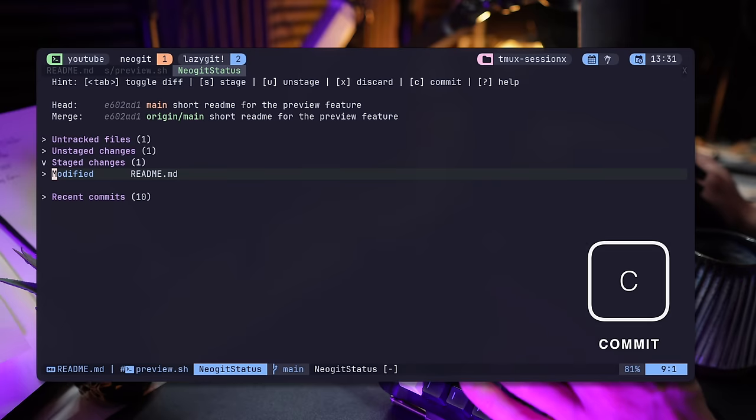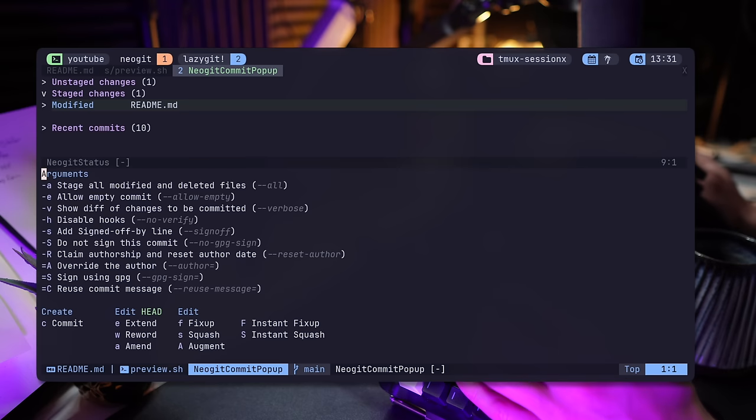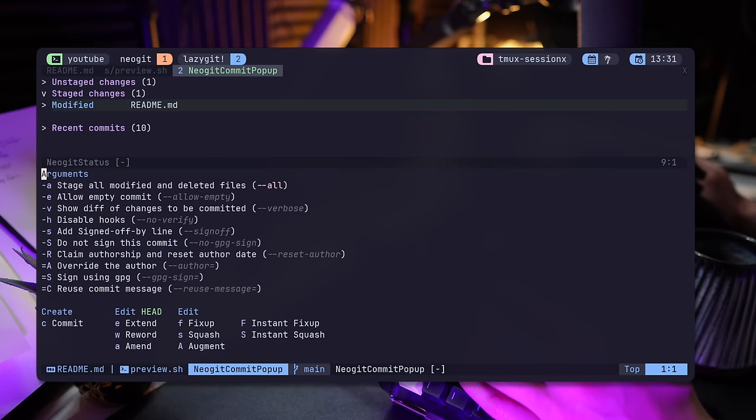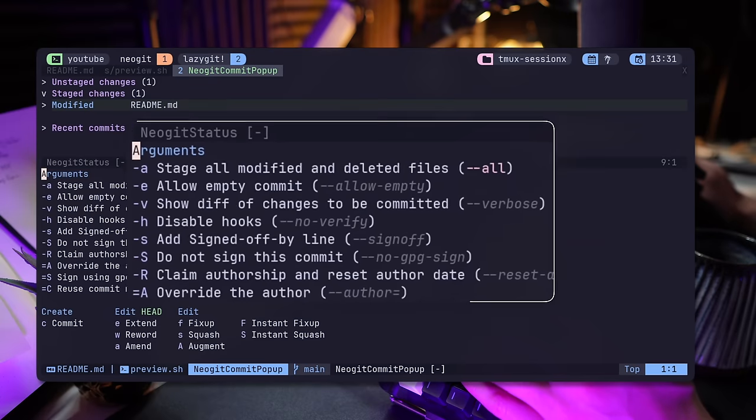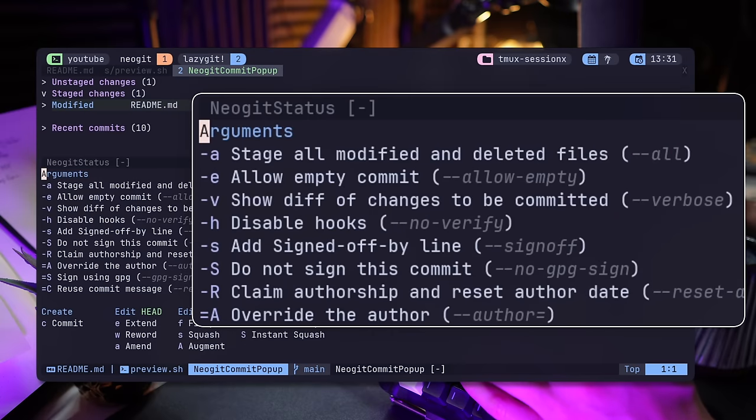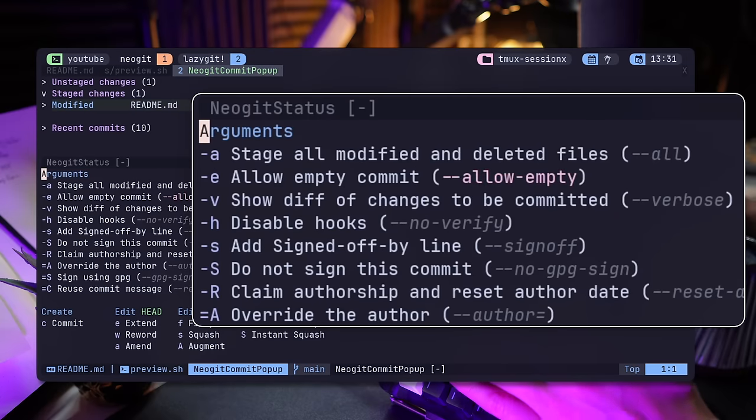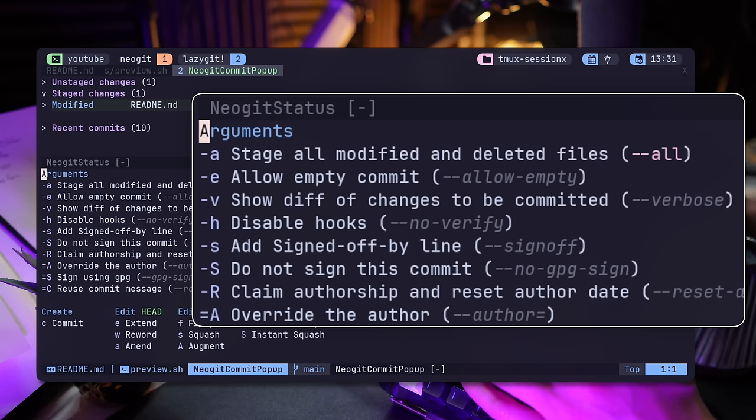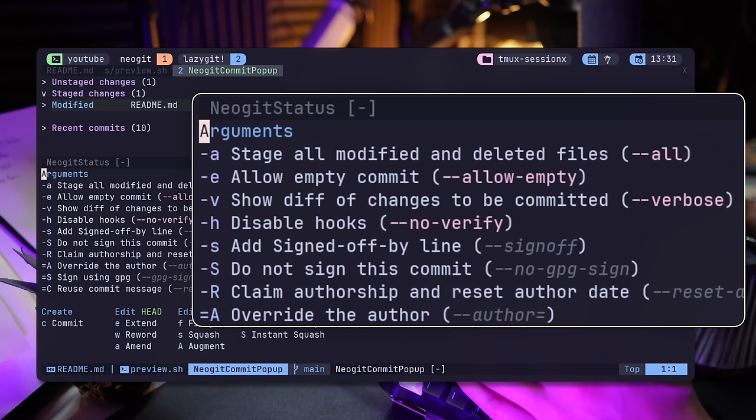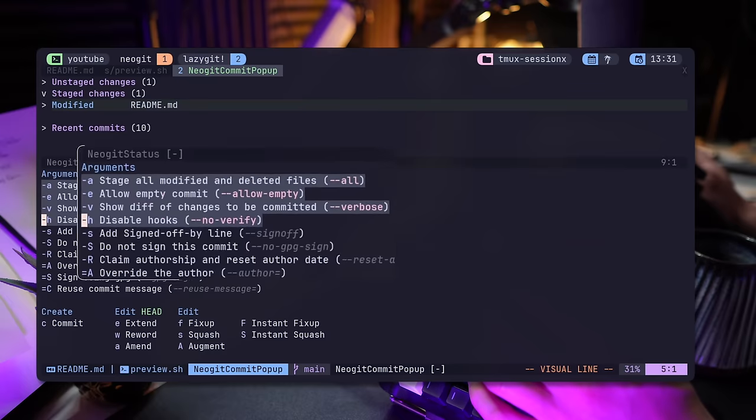C will open the commit panel and man, here's the first banger. You can do an interactive flag switching that you can play with. Simply write the flag you're interested in, like minus A or minus E for empty commits and even more random options you probably didn't use all that often, like equal C to reuse a commit message or even GPG to sign the commit.